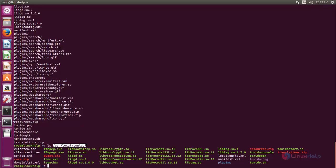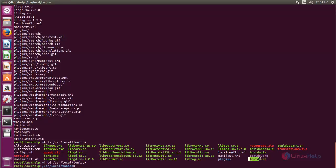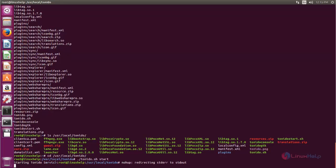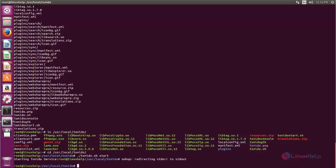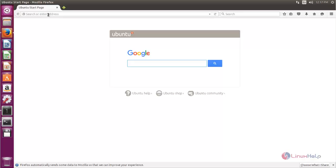Now let's move to this location. Type the cd command followed by the location and hit enter. Here we need to execute the script file, so run the command: ./tonido.sh start. We need to execute this command from this location. Type it and hit enter. Now the Tonido service is starting. Open your browser and type the URL as follows, then hit enter.